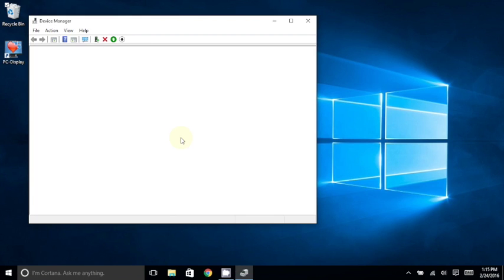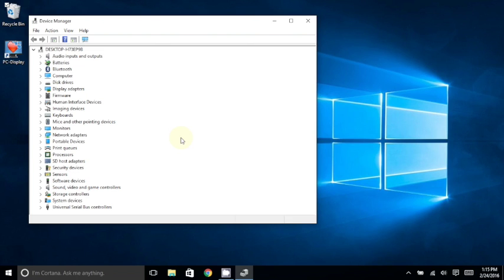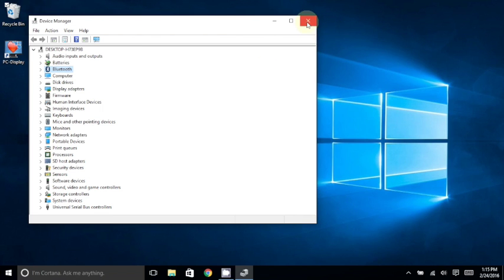In the Device Manager window, if you have an item near the top named Bluetooth, then you most likely have an internal Bluetooth, if you've not already installed a USB Bluetooth adapter. If this is the case, then go ahead and proceed to Step 3.